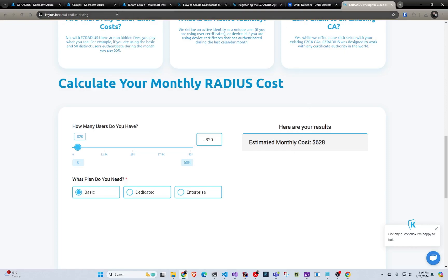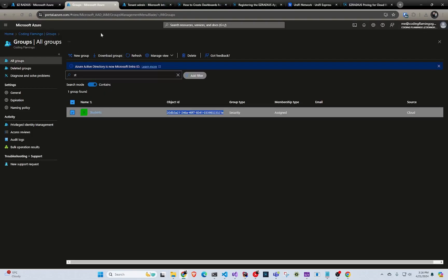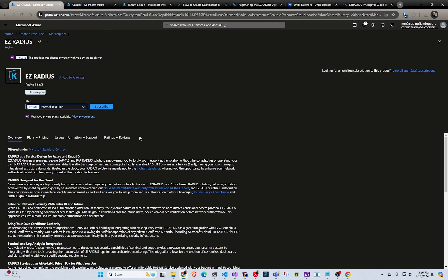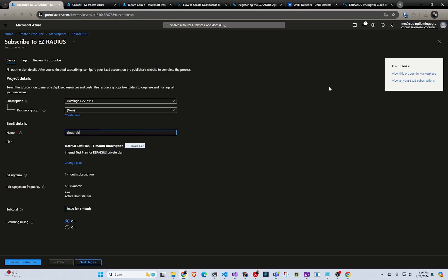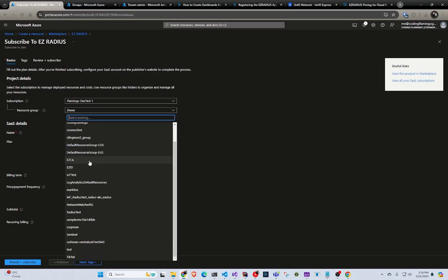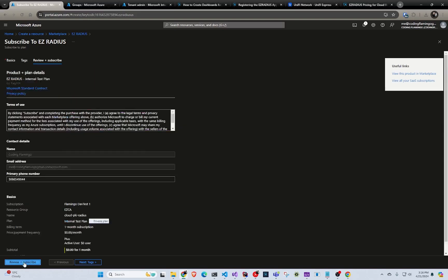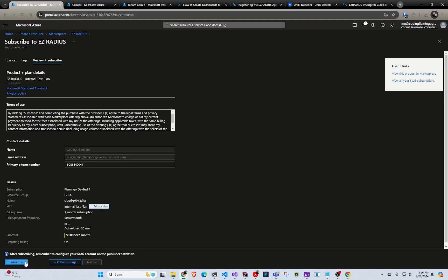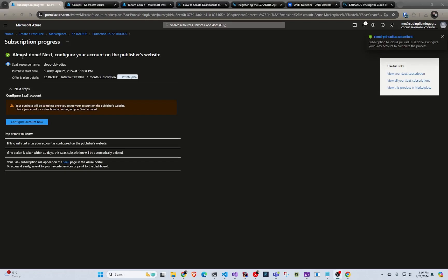So once we do that, we go back to Azure and we click subscribe. And in here, we're going to call it cloud PKI RADIUS. And we're going to select a resource group. And this is just for billing. No resources are being created. So just select wherever you want. And then we're going to click review and create. We're going to click subscribe. And once the account is set up in Azure, now we have to go to EZRADIUS and finish the configuration. So we're going to click configure account.